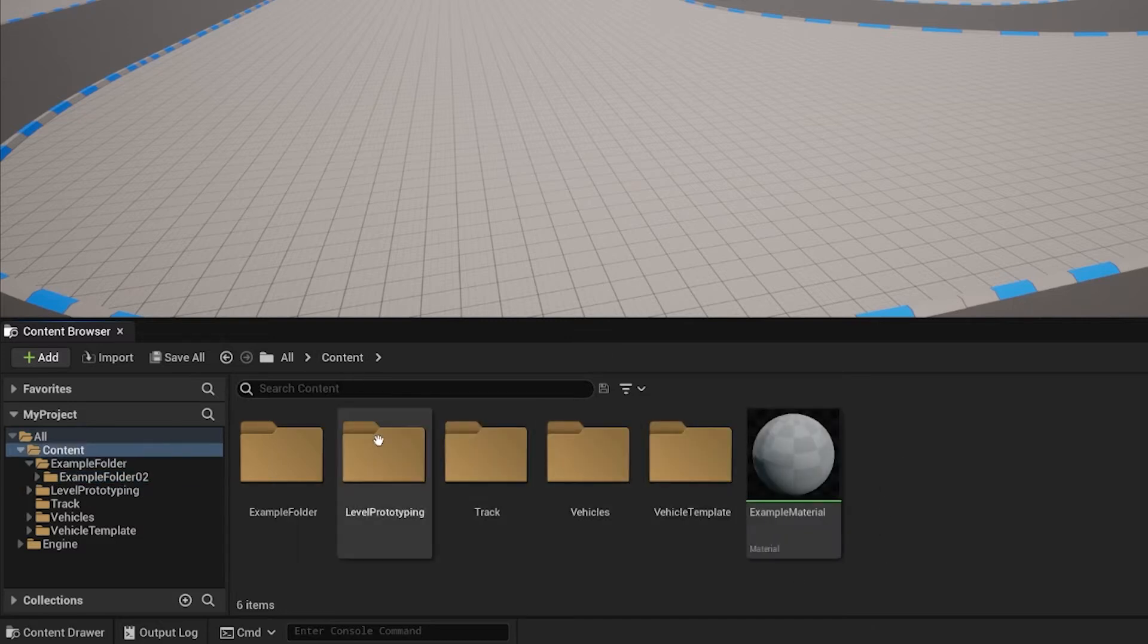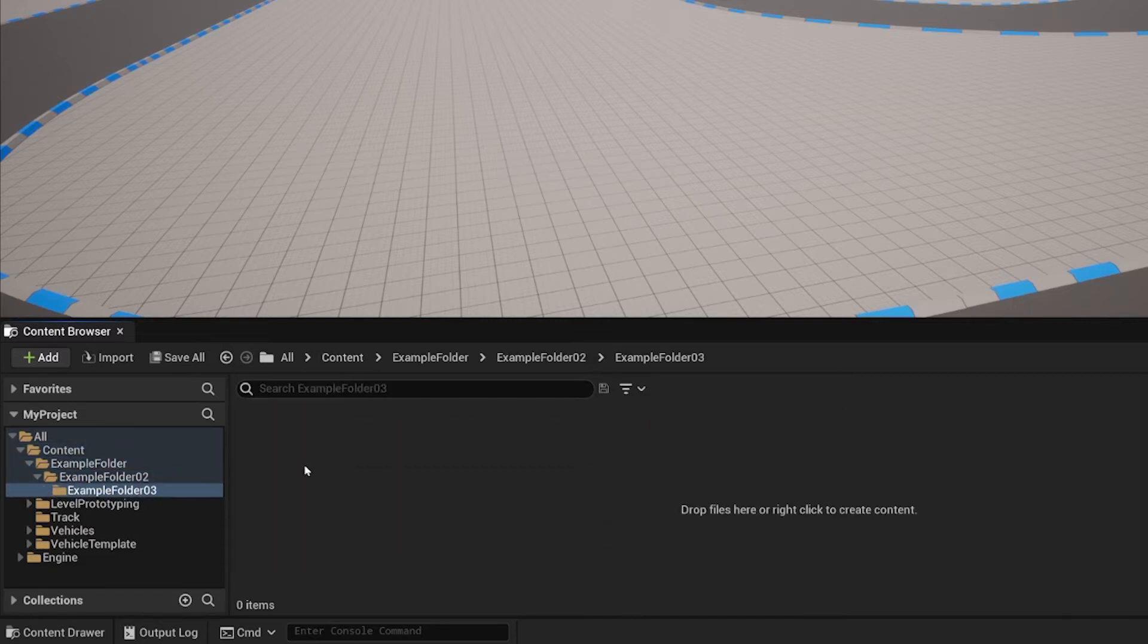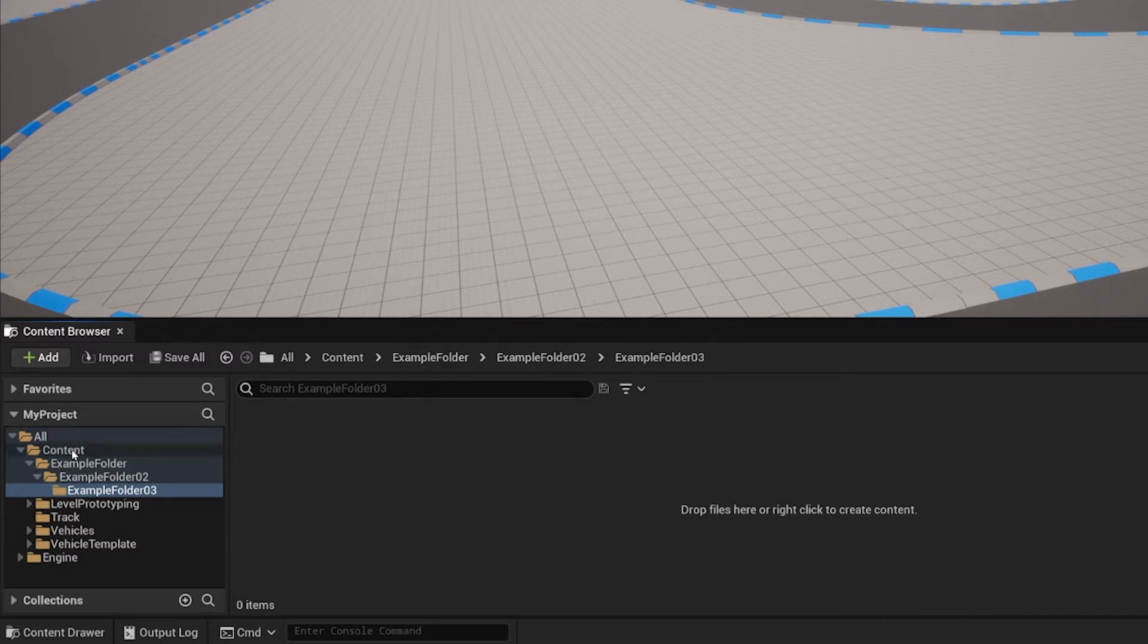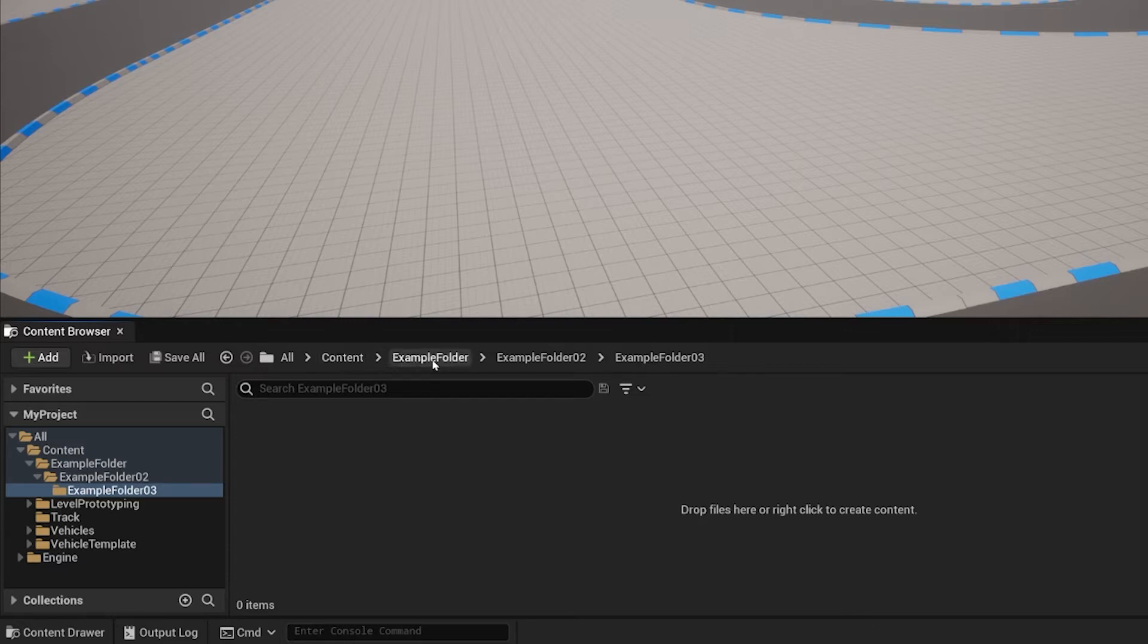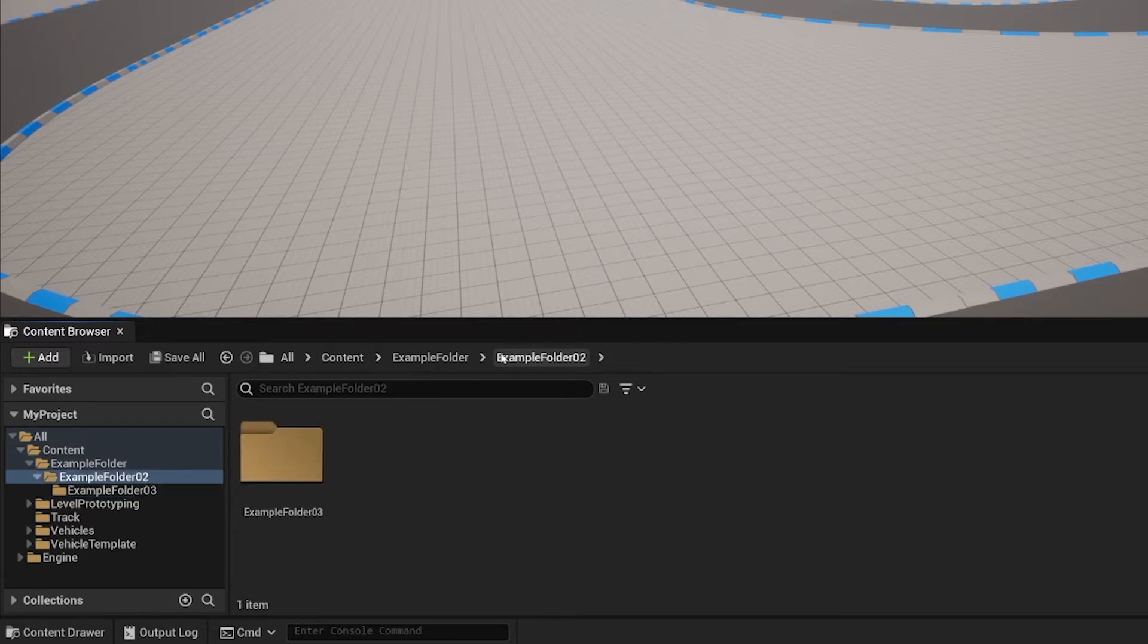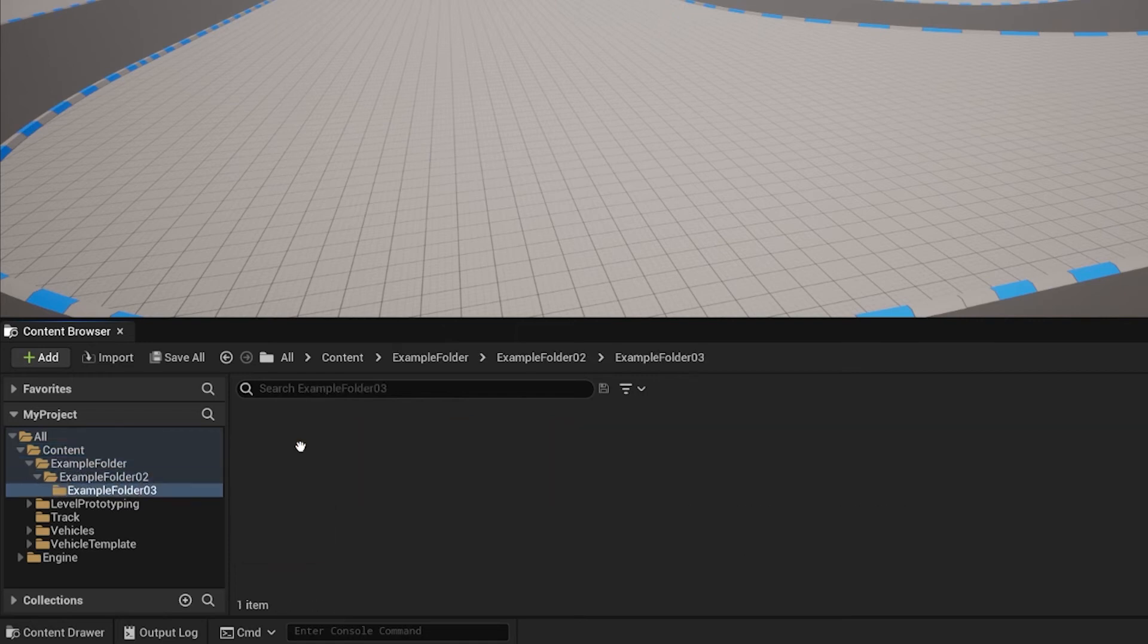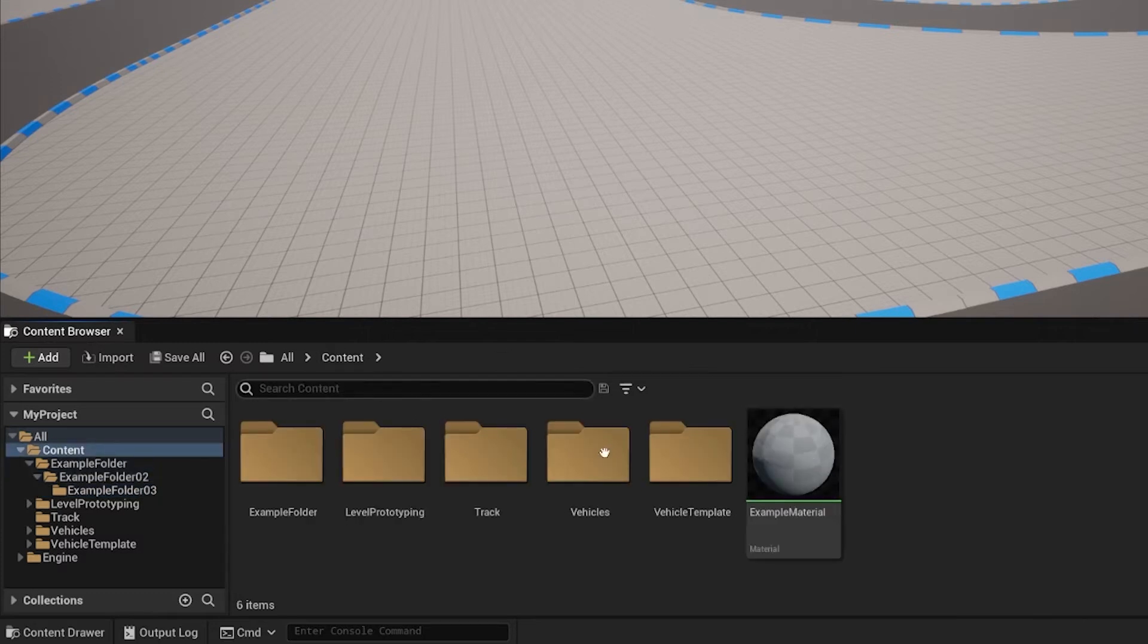One more thing you should know is, if you go inside multiple folders and want to get outside, you can use the tab on the top which tells you the location you're in. Right now we are within the contents folder, inside the examples folder, examples folder 02, and within examples folder 03. To go outside, we can simply click on a folder beforehand. Or alternatively, if we want to go all the way back to our contents folder, we can click on a button like that.